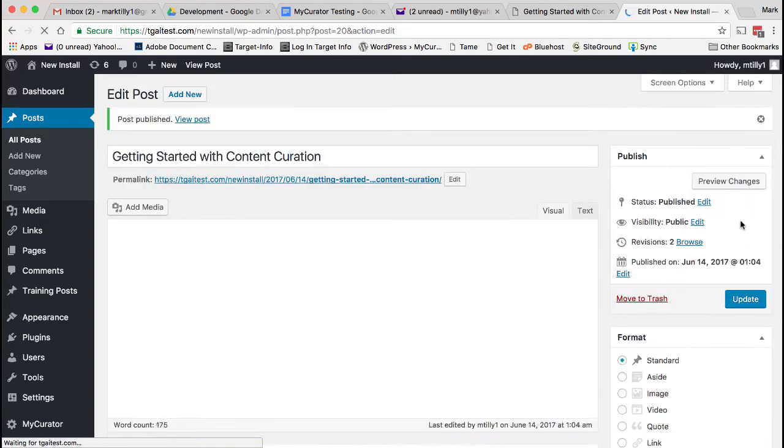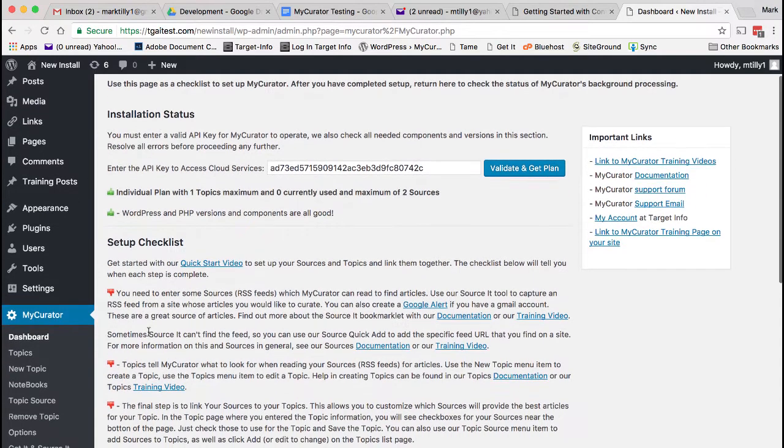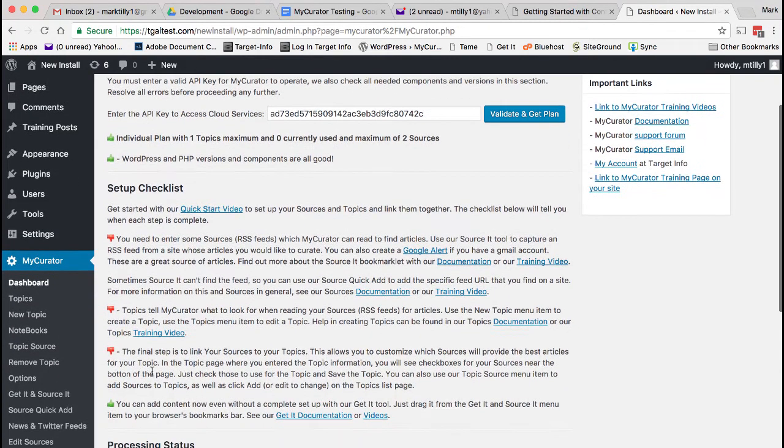Back at the My Curator dashboard, below the plan info, is our setup checklist. Rather than finding articles by yourself, you can have My Curator check all of your favorite sites throughout the day for articles you like. There are three main steps: adding sources, creating topics, and linking sources to topics.